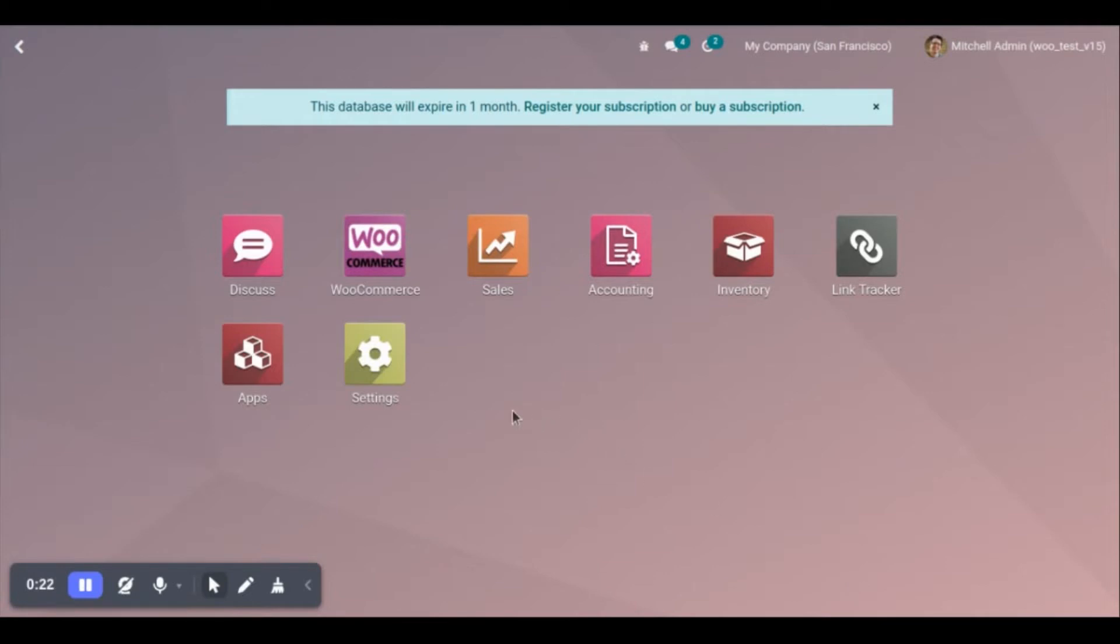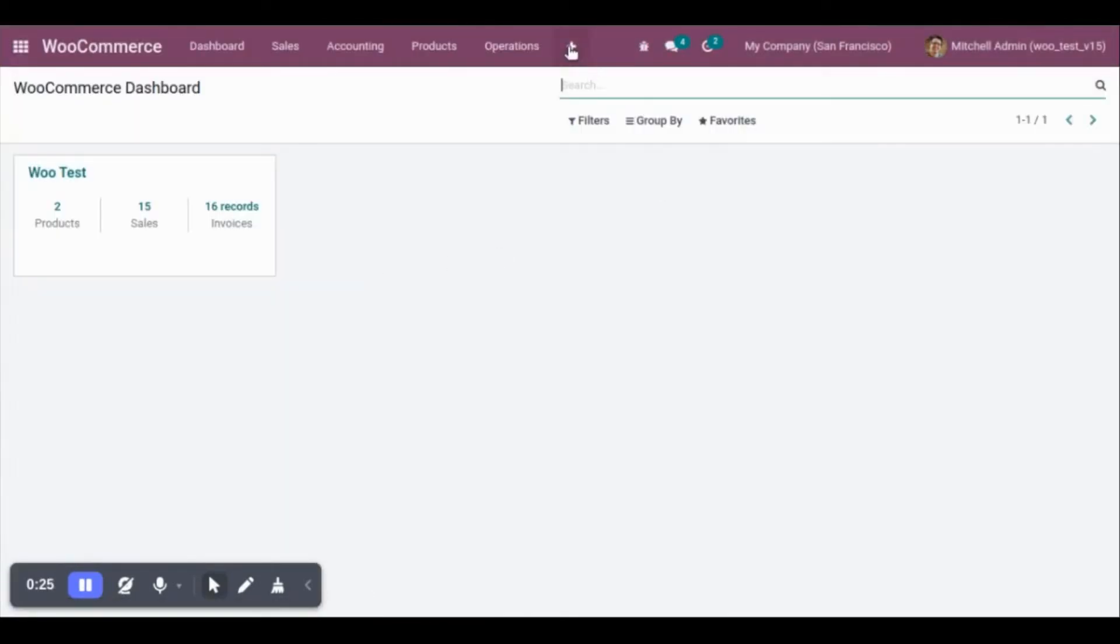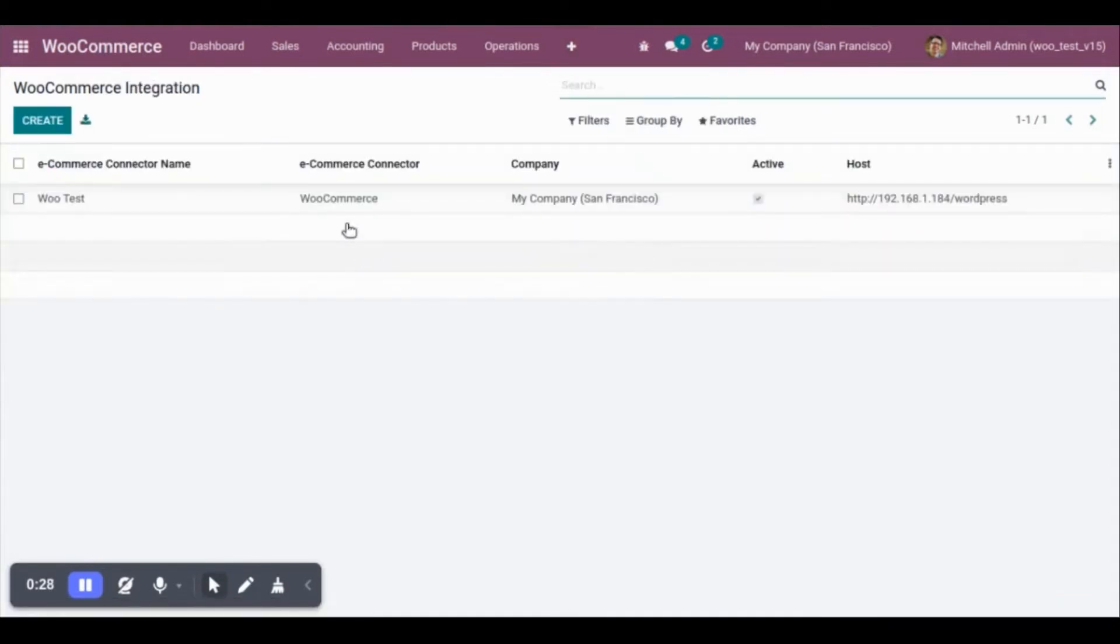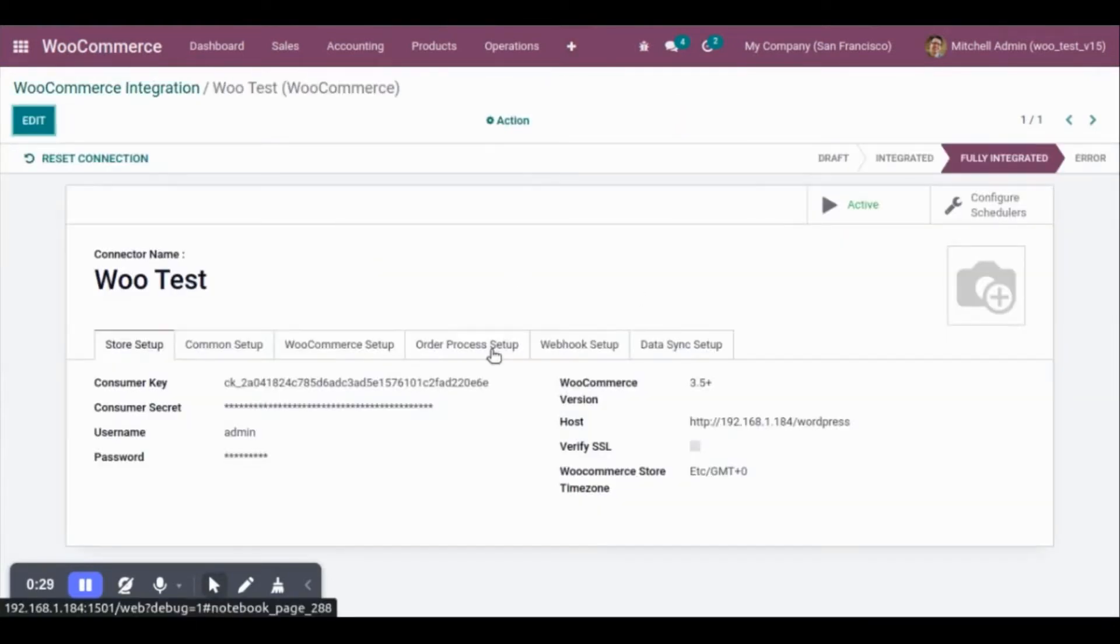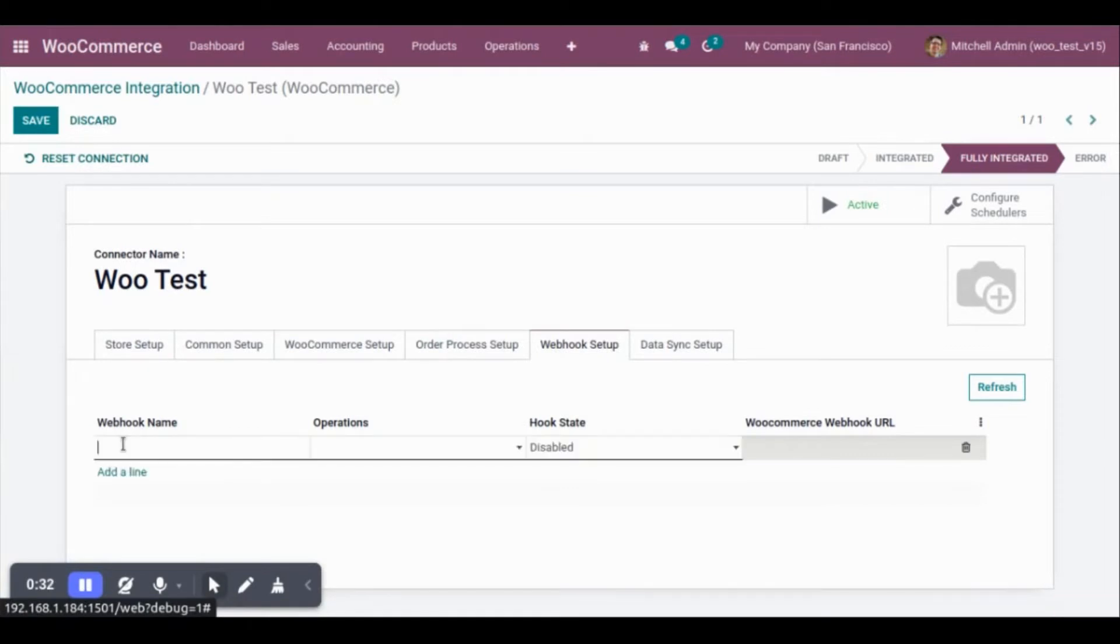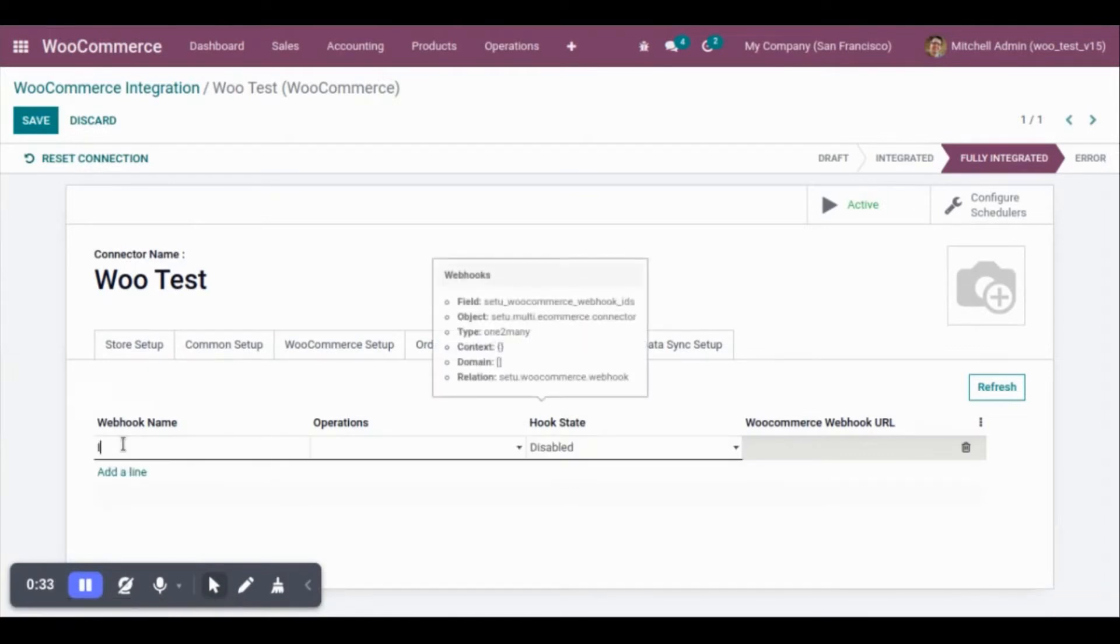Now, to configure the webhook, go to WooCommerce Connector, Configuration and WooCommerce Integration. Under the webhook setup, we can create the webhook.